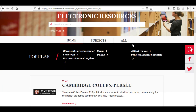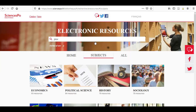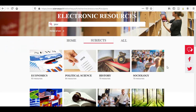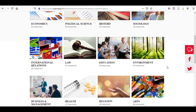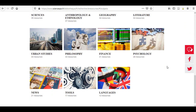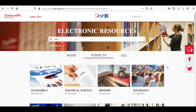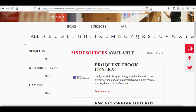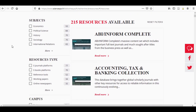To navigate the electronic resources page, you simply have to enter either the name of your database in the search engine — JSTOR for example — or search by subject. The different resources are classified by field: economics, law, religion, sciences, finance, etc. You can also use the function ALL, which presents all the databases in alphabetical order.